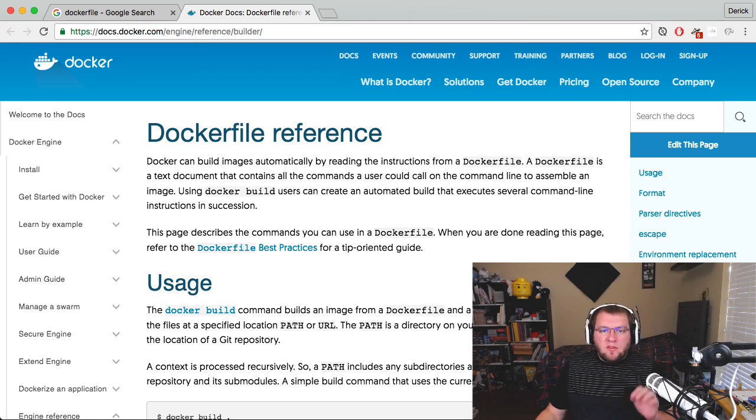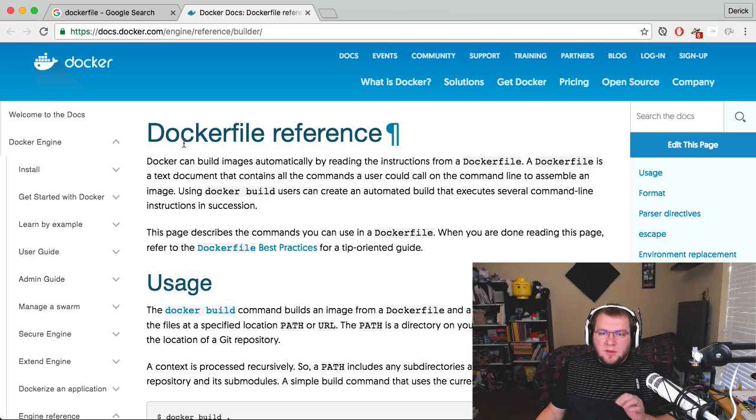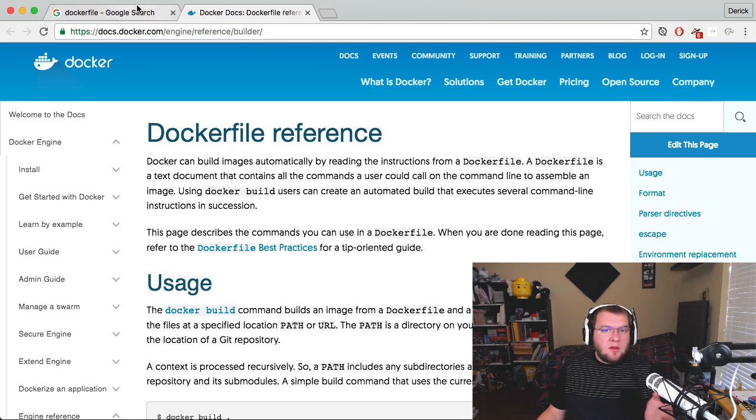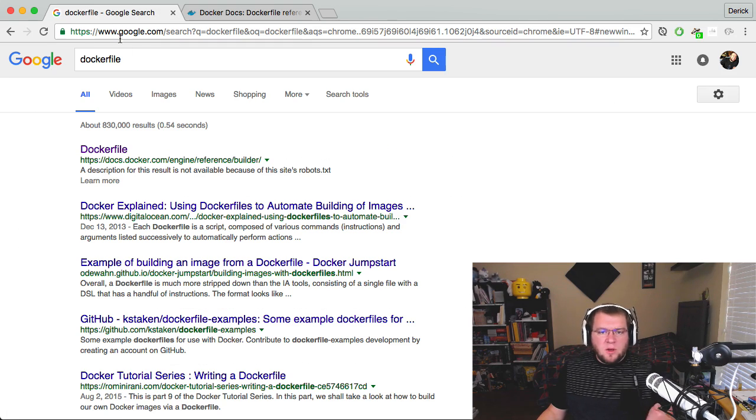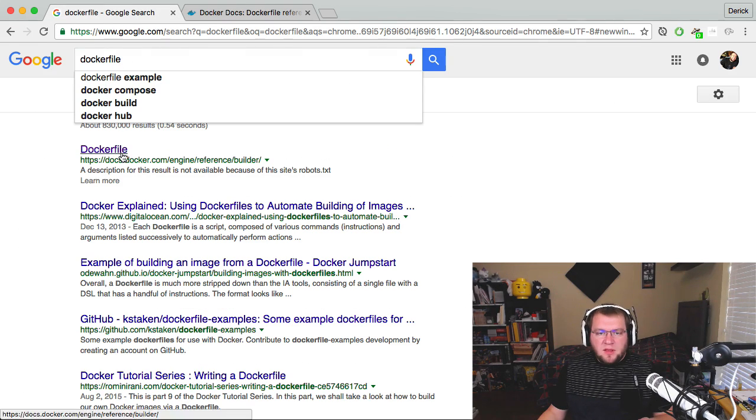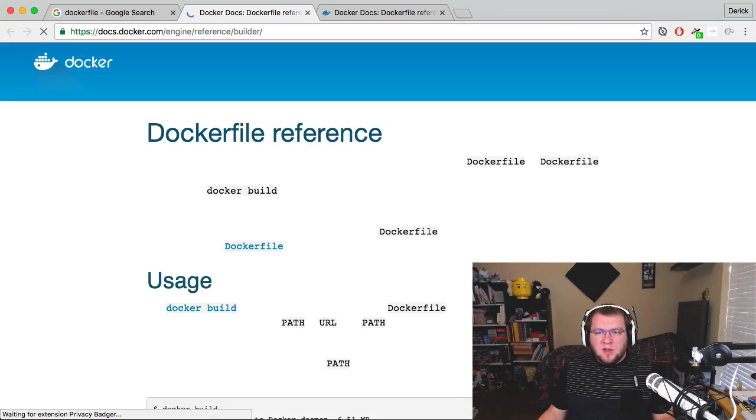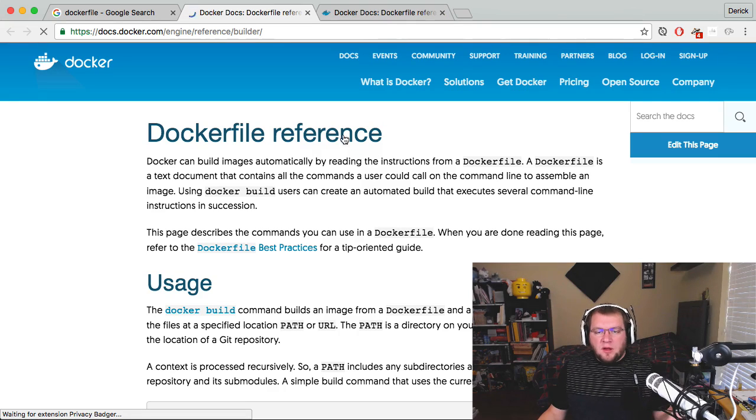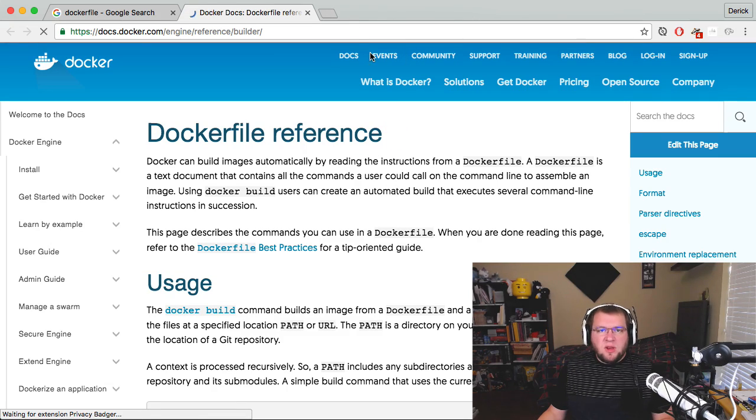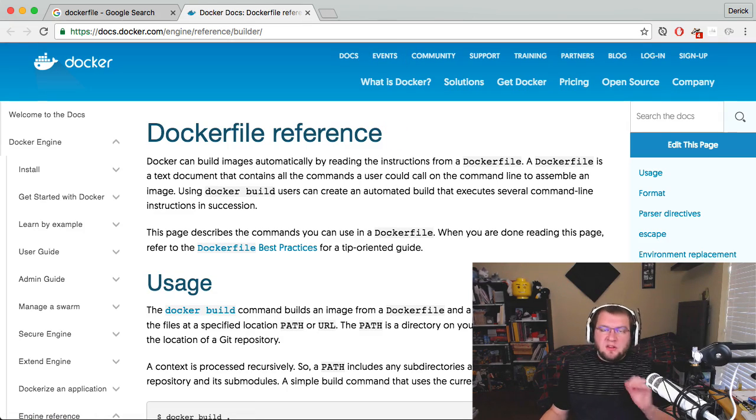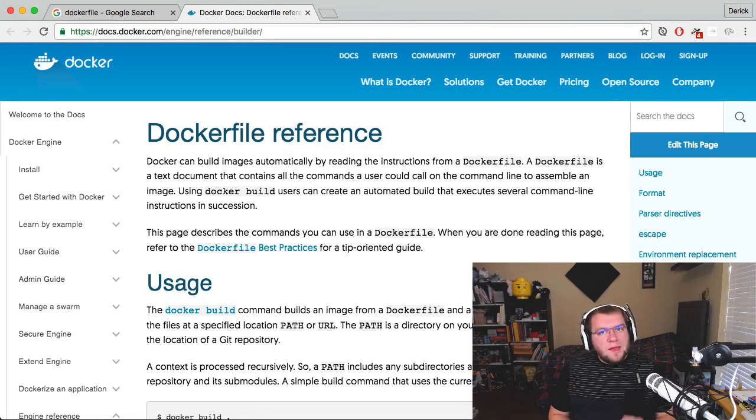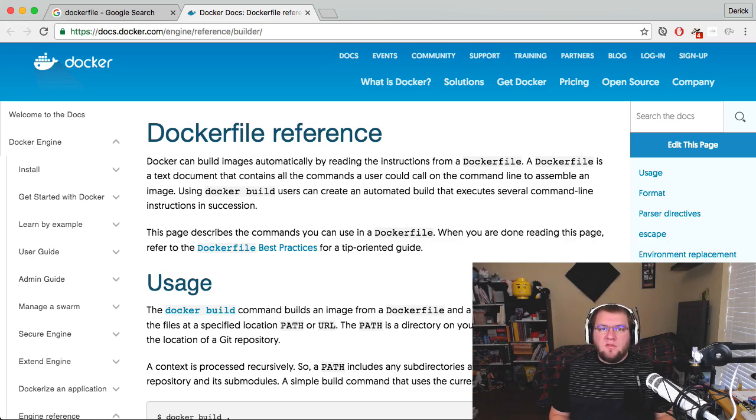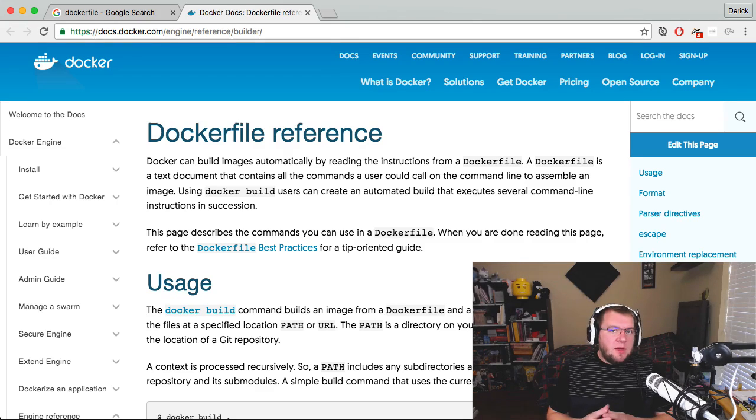I've gone ahead and pulled up the Dockerfile reference page here. If you're looking for it, just do a quick search for Dockerfile. It's typically the first thing that pulls up, click on that, and it pulls up the Dockerfile reference pretty quickly. Now, there's a lot of really good information inside of this Dockerfile reference.